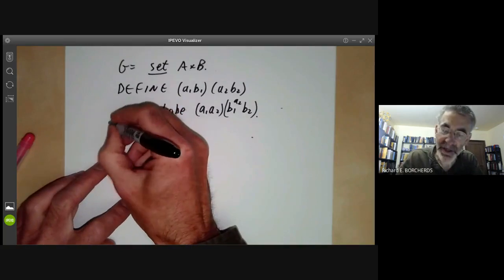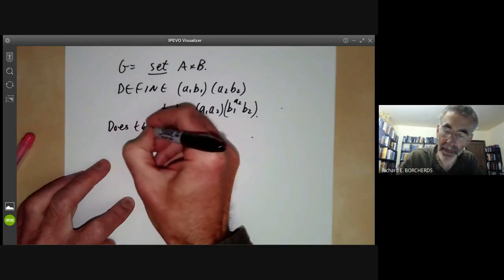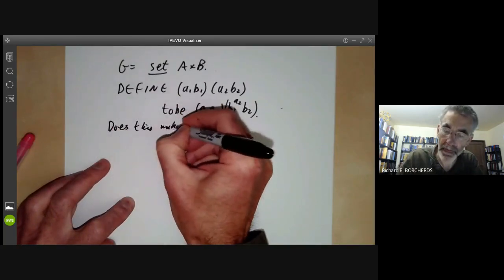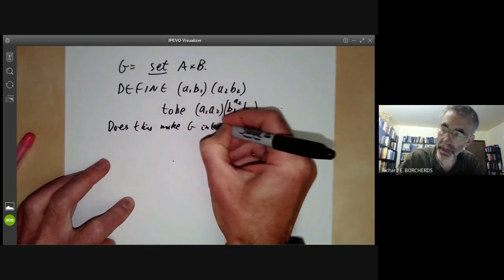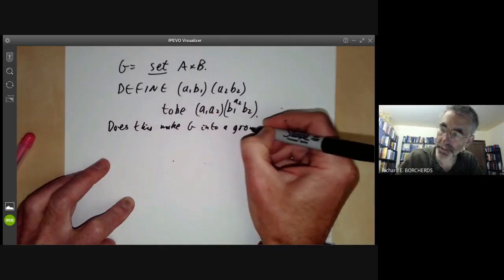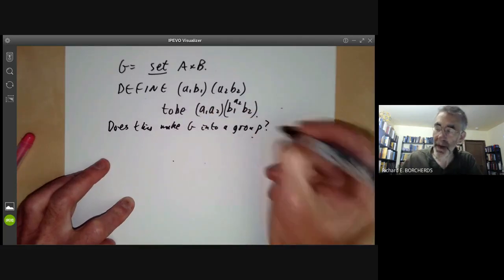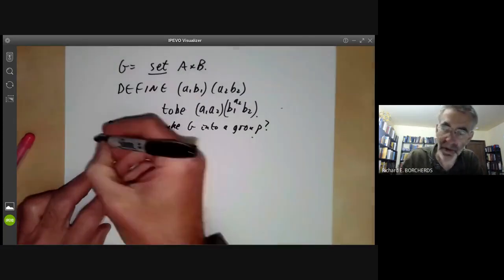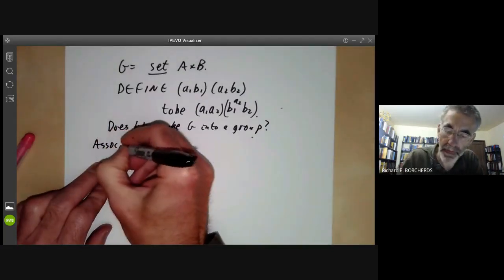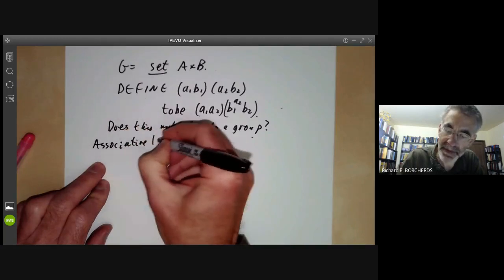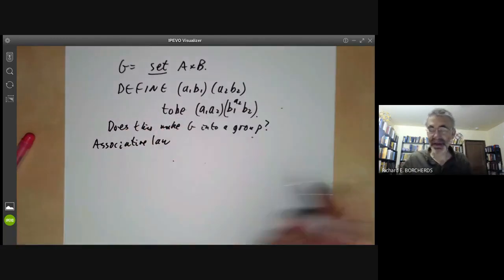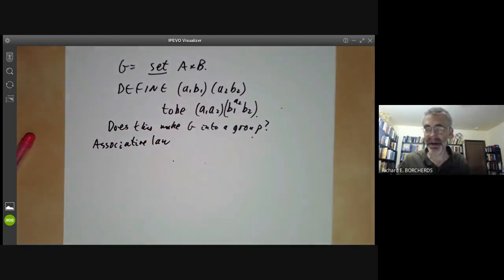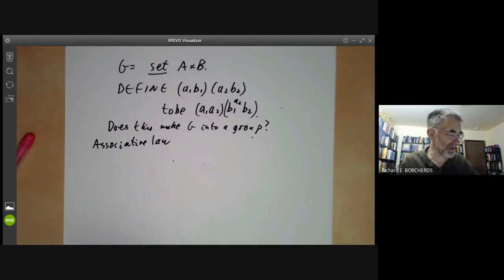The problem is: does this make G into a group? The only problem is to check the associative law. The existence of inverses and identity are very easy to check, but the associative law requires a bit of work.